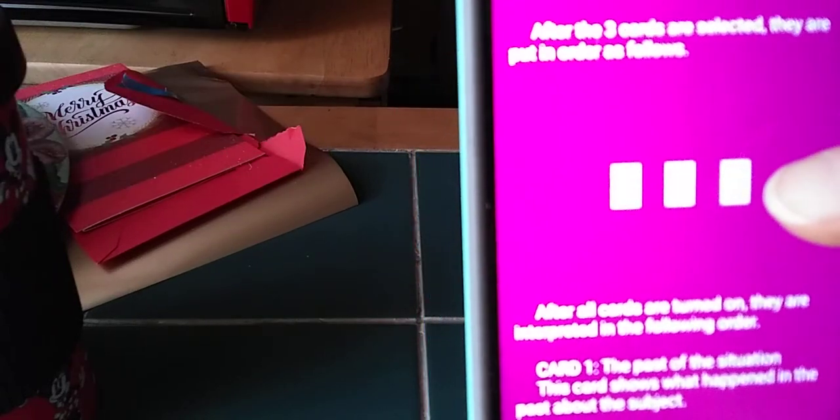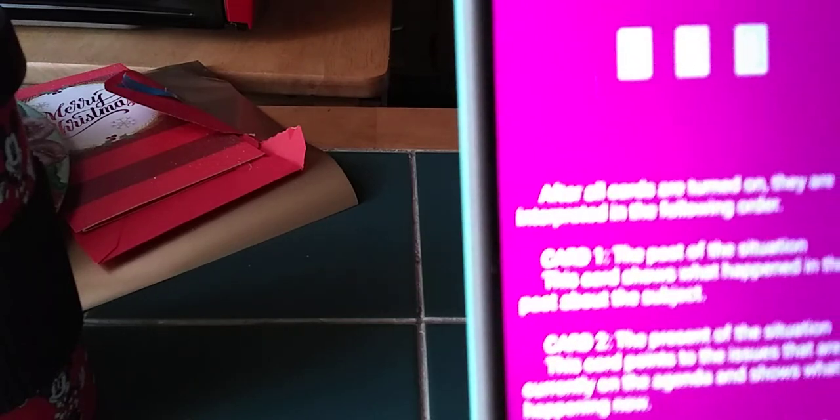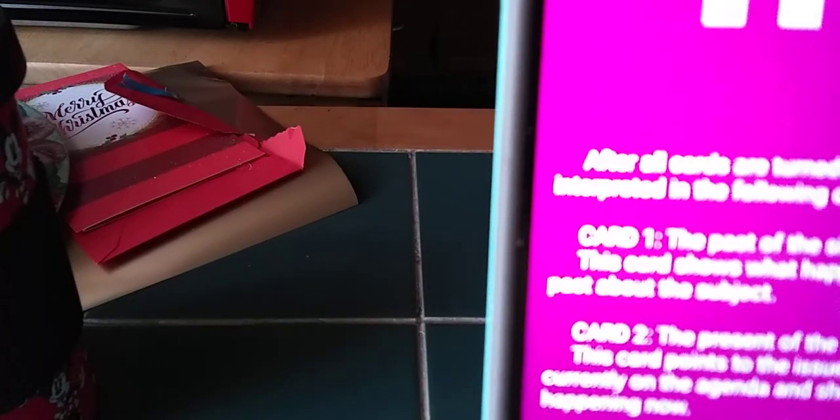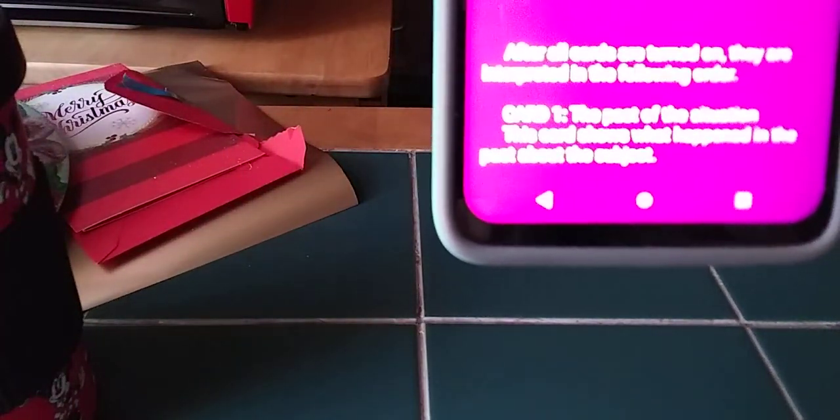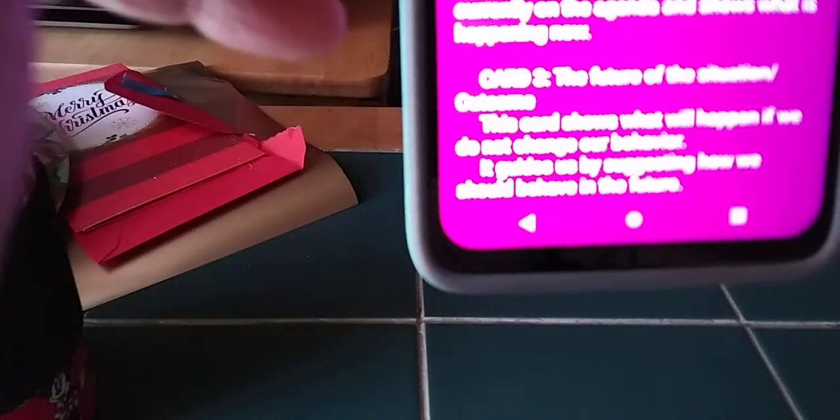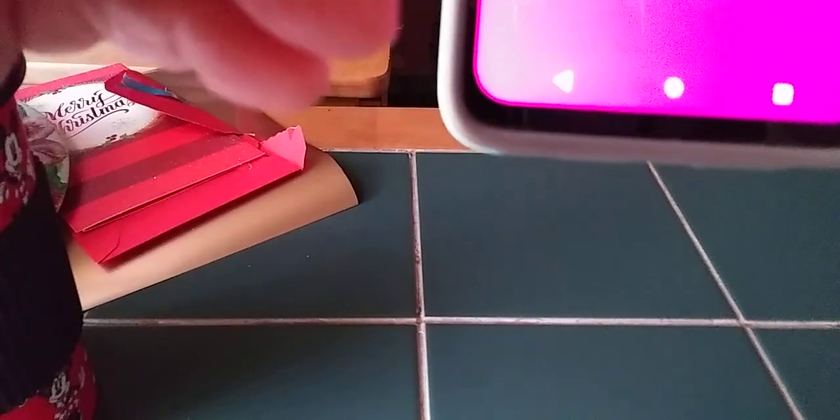It tells you everything you need to know right here. These cards are actually very informative. If you had your own deck and were trying to learn, instead of looking in a book for each card, you could actually just use this because the description of the cards is pretty good. You have your past, your present, and your future. Then we get rid of that menu and we're back to the main page.